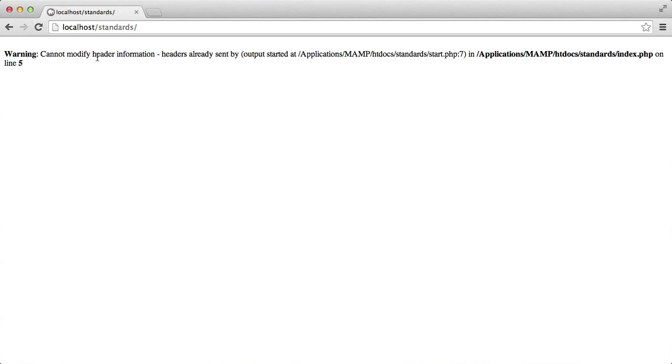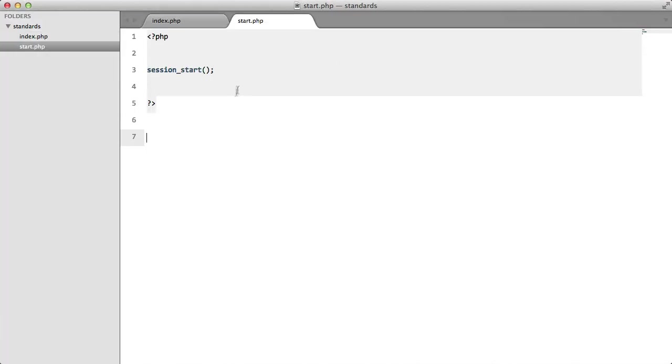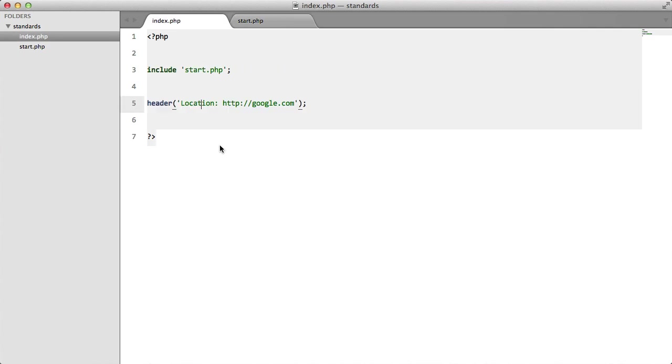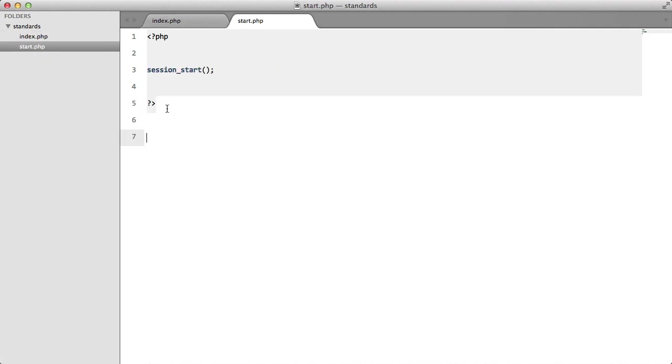It cannot modify header information. It is already sent on start.php line 7. So this is because we're sending output down here as I just explained. And as we all know, we can't send a header after we've outputted something.